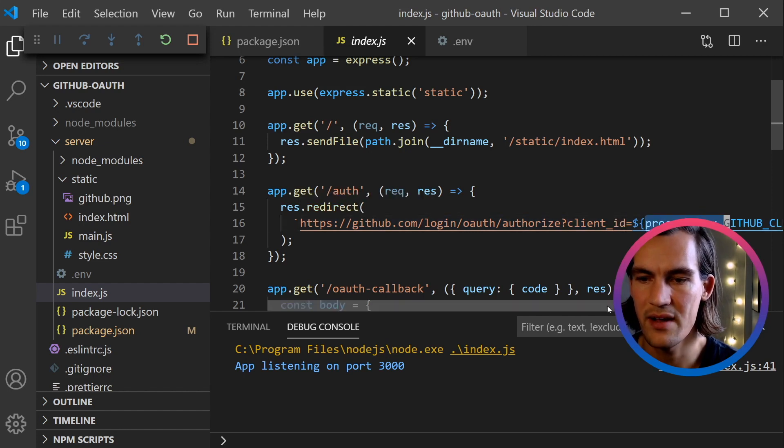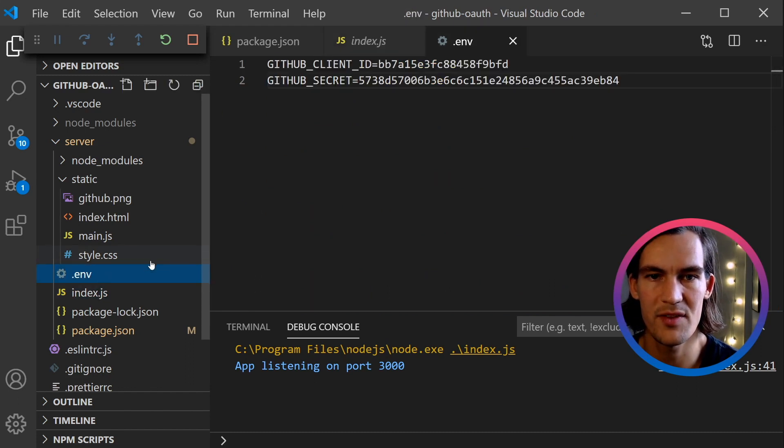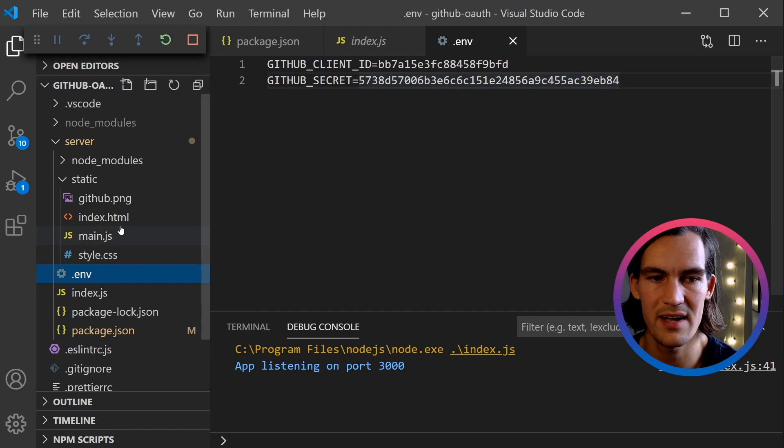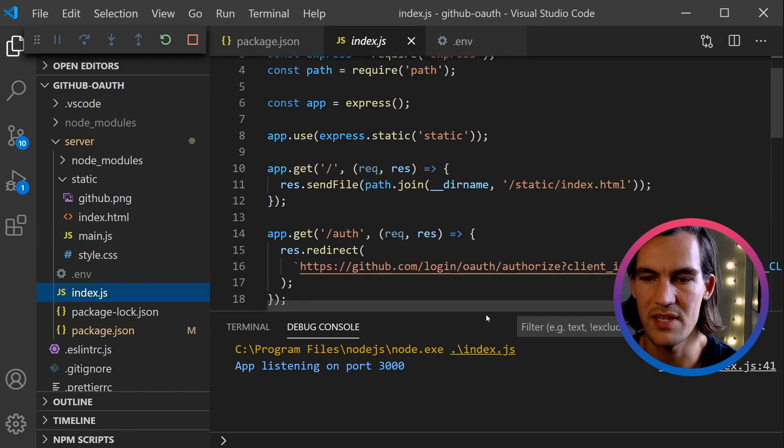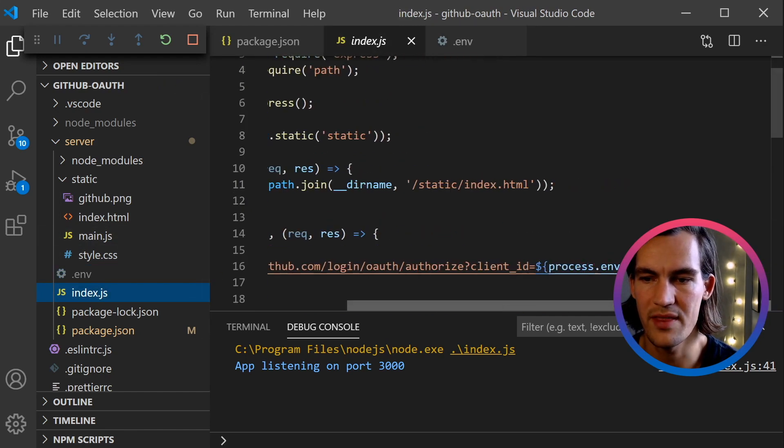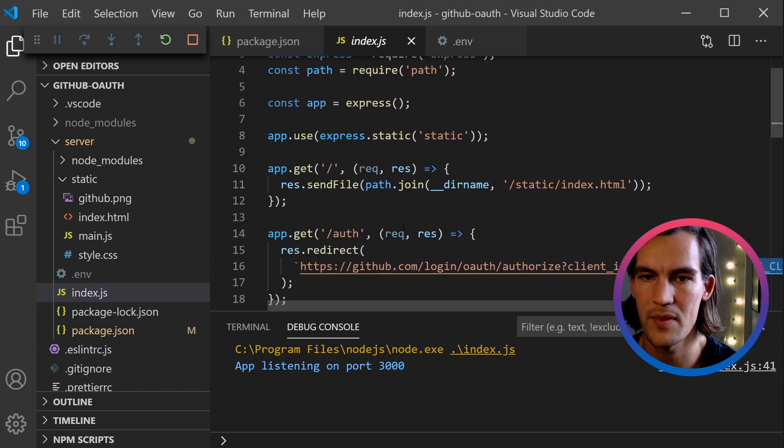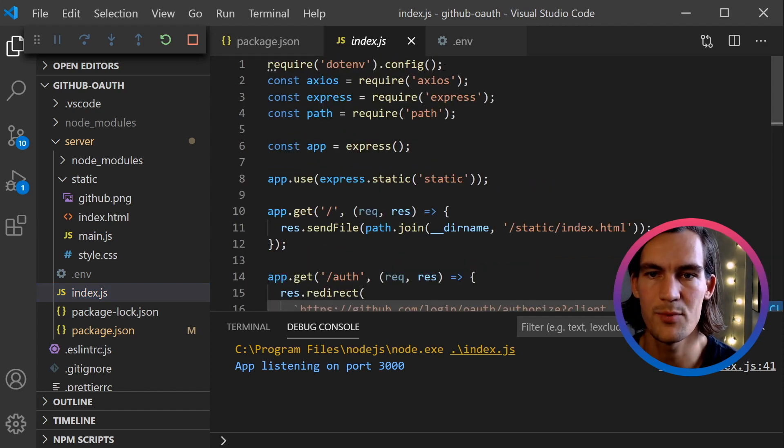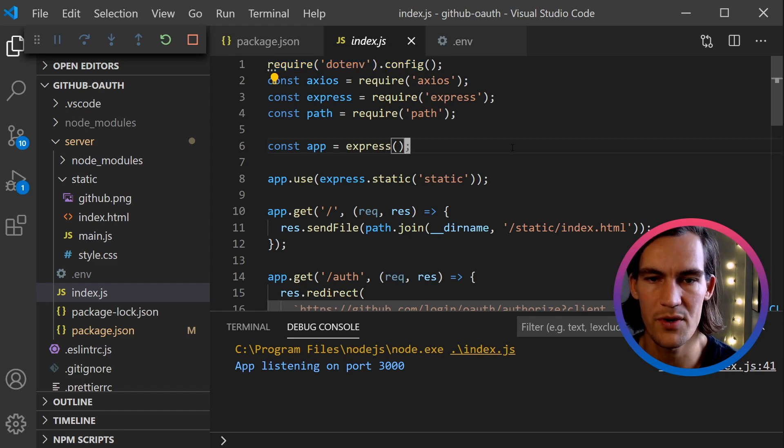When we navigate to /auth, we redirect the client towards GitHub. We go to—you might remember this from the documentation—login/oauth/authorize. We have a URL parameter of client_id. Here I use a package called dotenv, and that allows me to specify some variables in a .env file and then use them in here with process.env and then the variable name. It's important that I have this line in the beginning of the file for that to work.